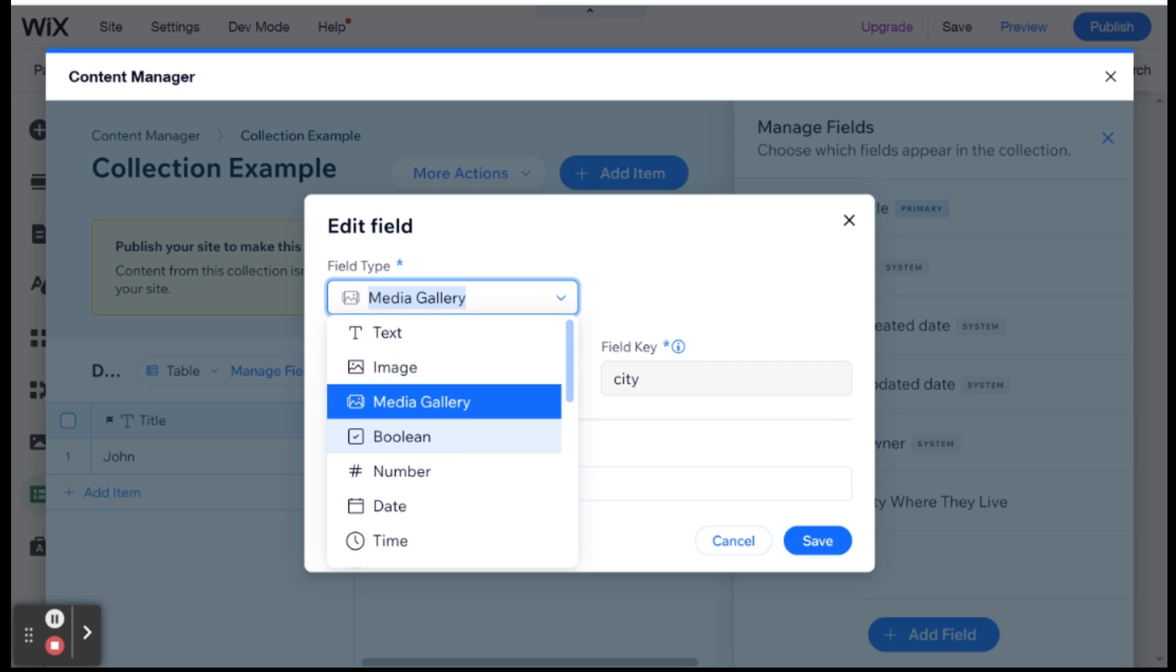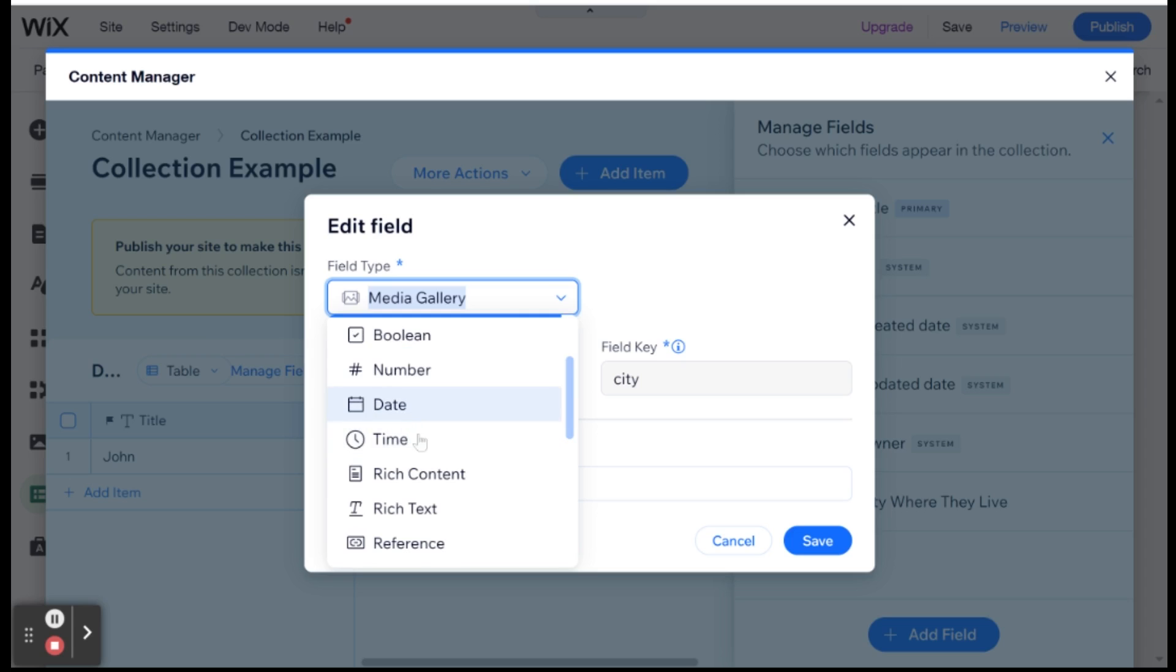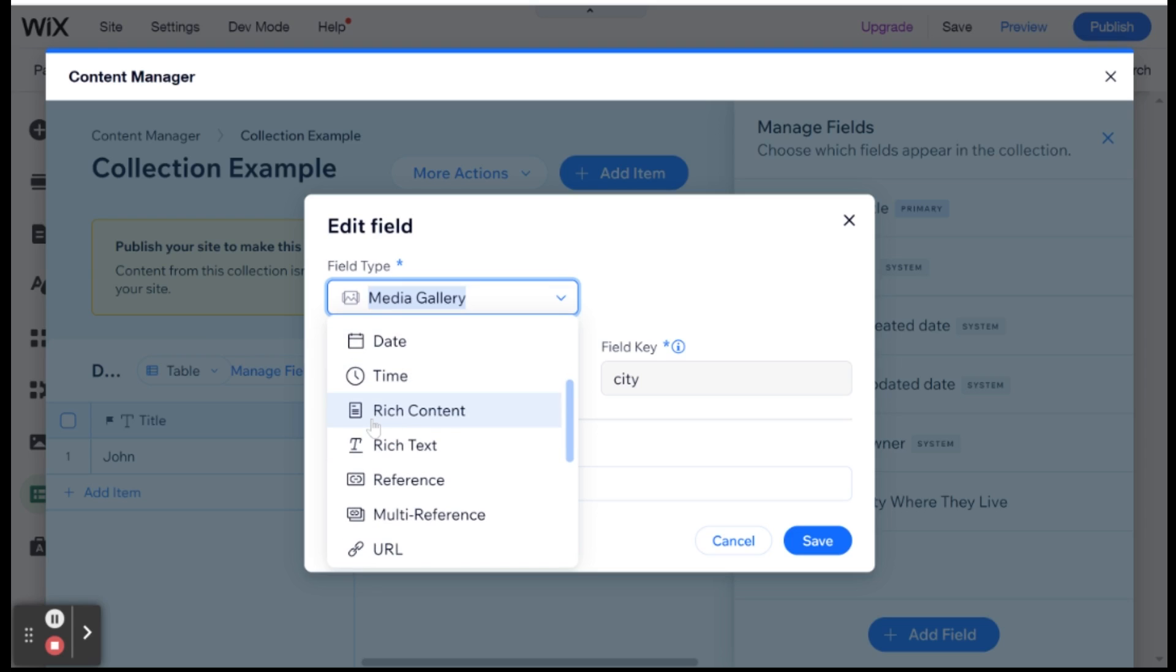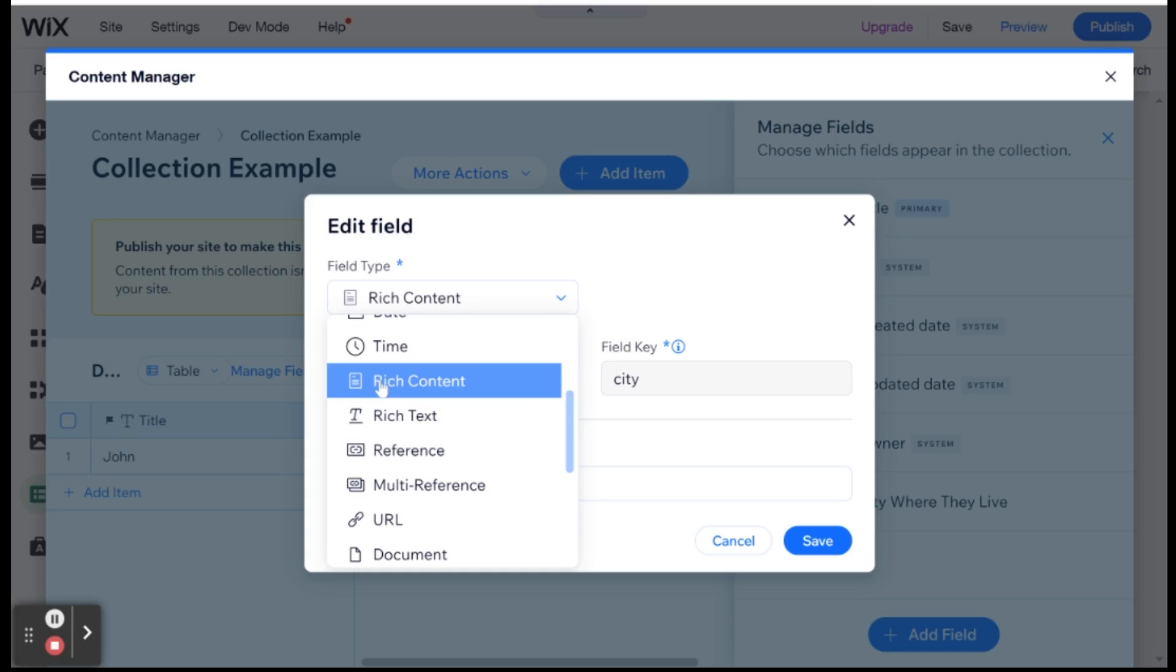And different data types will be the correct data type for a field that's linked to a certain input, for example. If you have a text input, then the field has to be text. Otherwise, you'll have some issues. If you have a check box input, then the field will have to be Boolean because otherwise you'll have issues. Same goes for number, date and time. Rich content would be content that does not only include text, but it could also include images and other things. And rich text would be text that is styled in a certain way. It's underlined, it's bold, but it doesn't necessarily include anything beyond text.